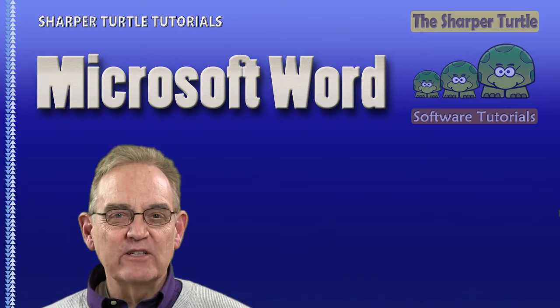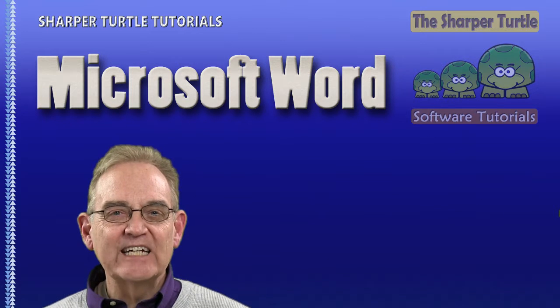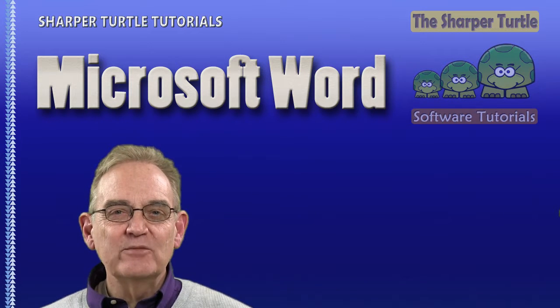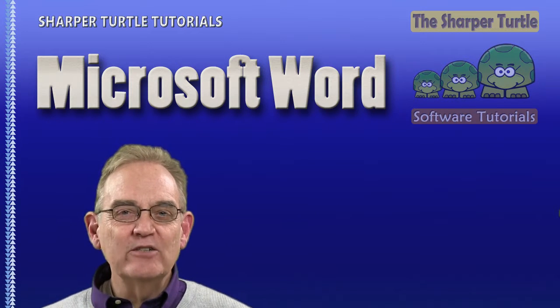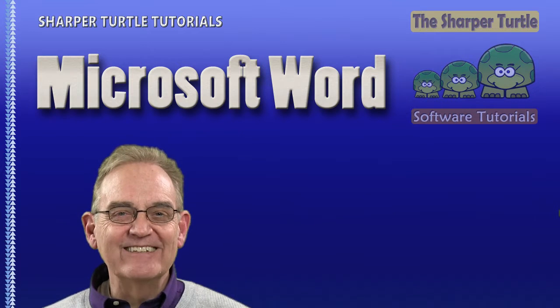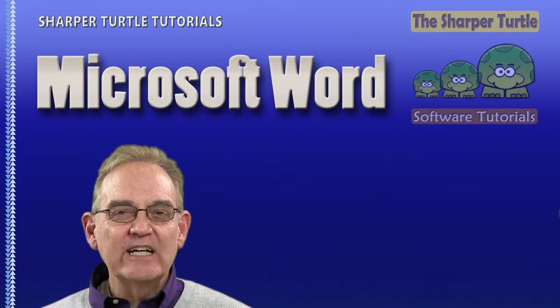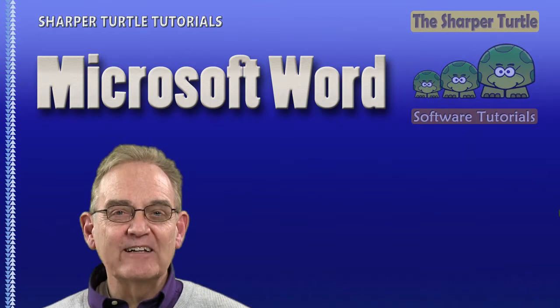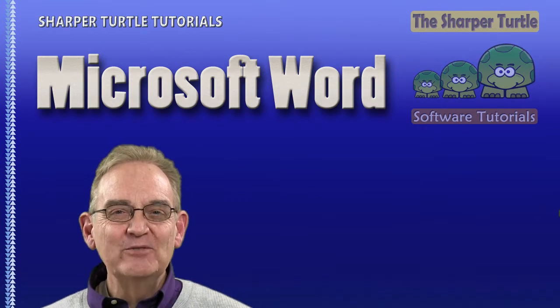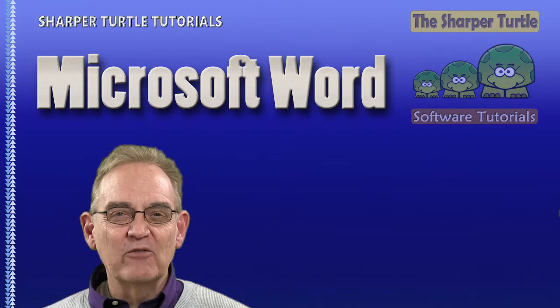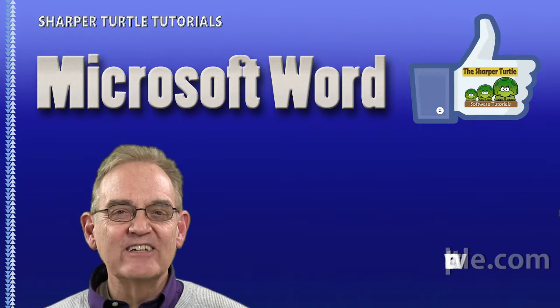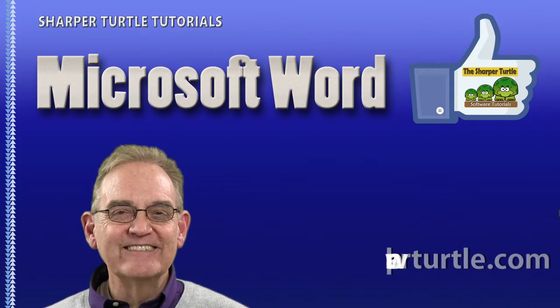If you found this short lesson useful, we'd like to ask you to like us and subscribe to our YouTube channel. Don't forget to check out SharperTurtle.com, where you will find all of our lessons categorized for easy reference. Thank you.